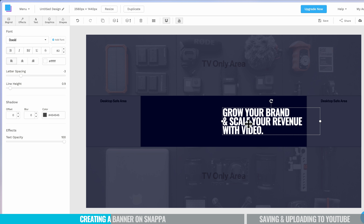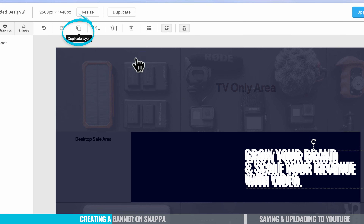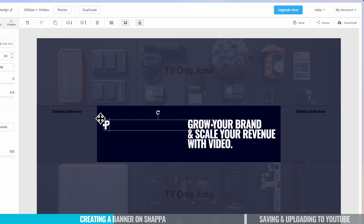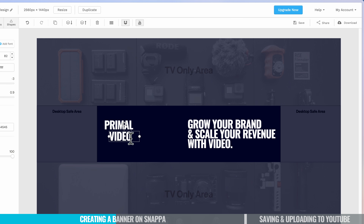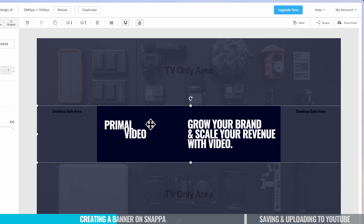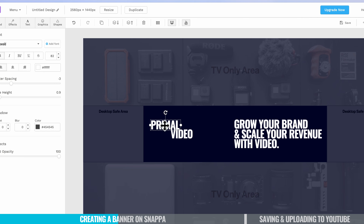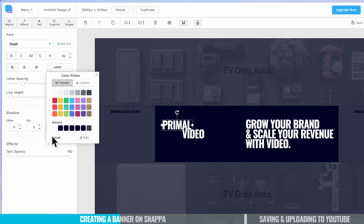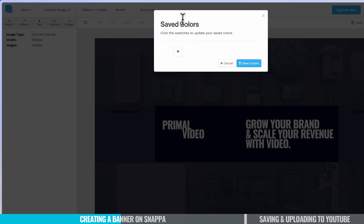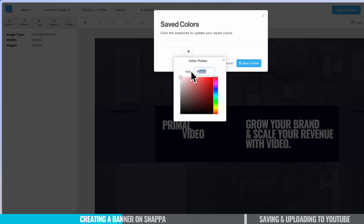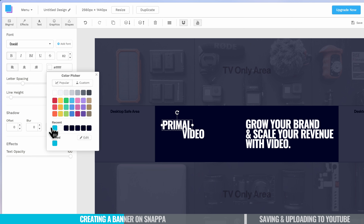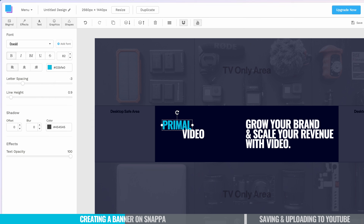Now I'm going to duplicate this text. With the text box still selected, I can come up to Duplicate Layer and move the duplicate to the side. I'll select all the text and change it to 'Primal,' then make the box smaller and duplicate it again, changing this one to 'Video.' Obviously, if you've got a logo you can bring in here for your channel, you can do that too. Now I'm going to change the color of the word 'Primal' to our Primal Video blue. I'll go to the color picker, come down to Saved, hit the plus to add our own color, paste in the hex reference, and save that. Now we've got that blue available as a color option.